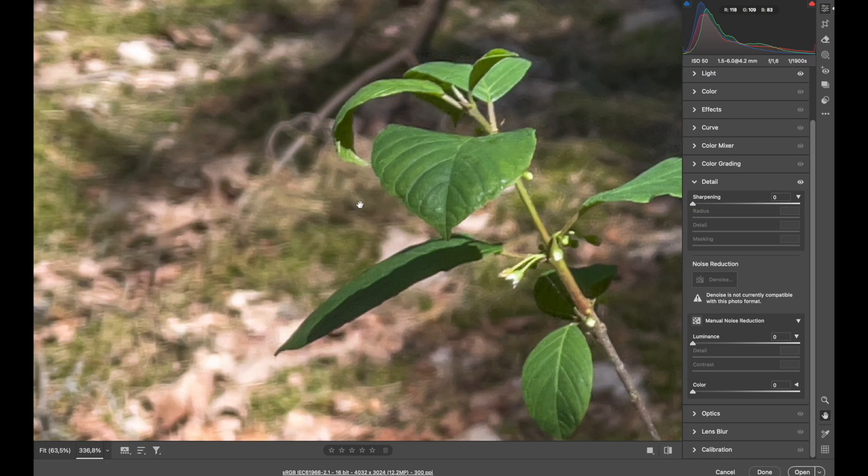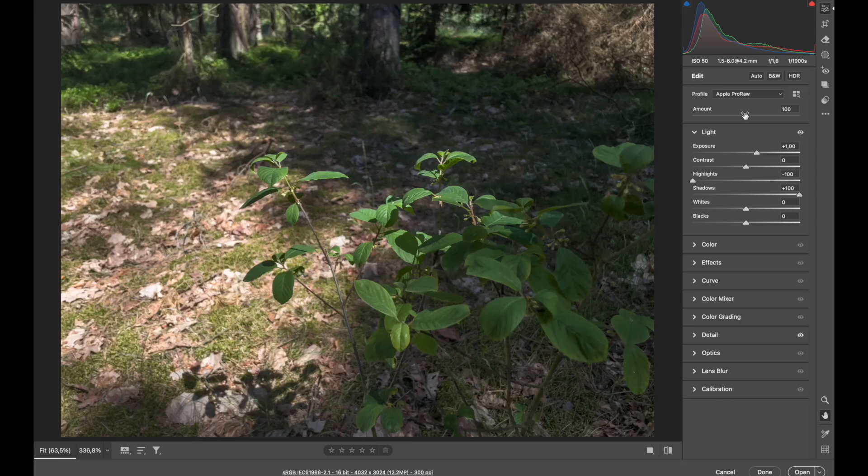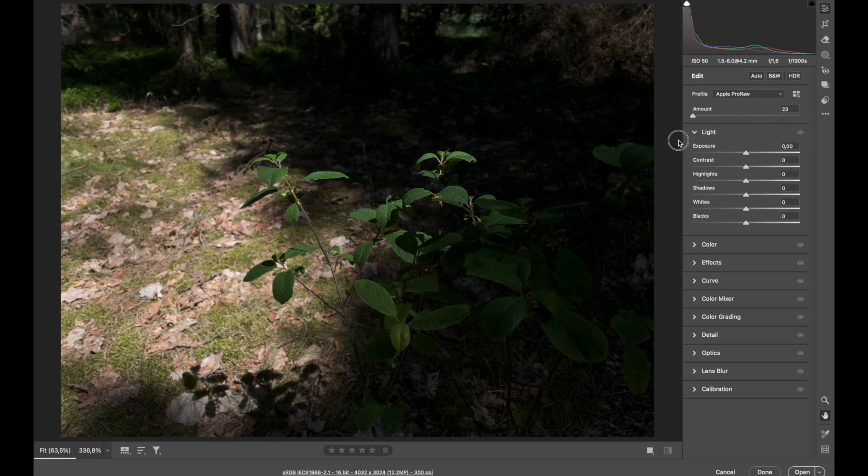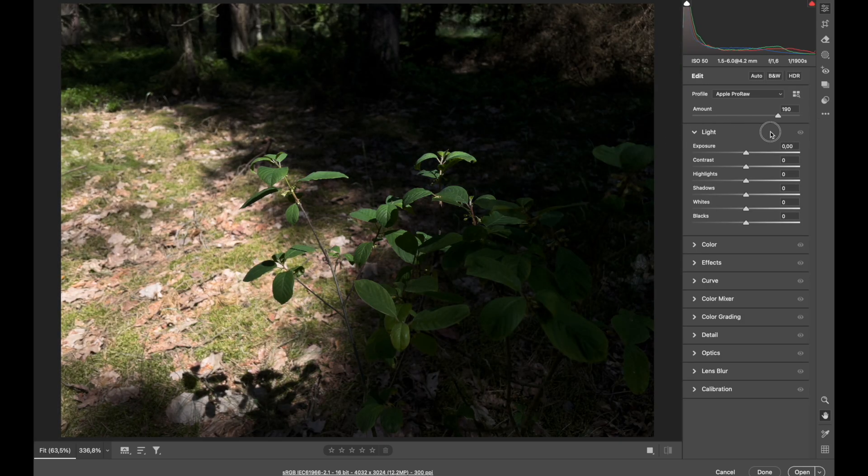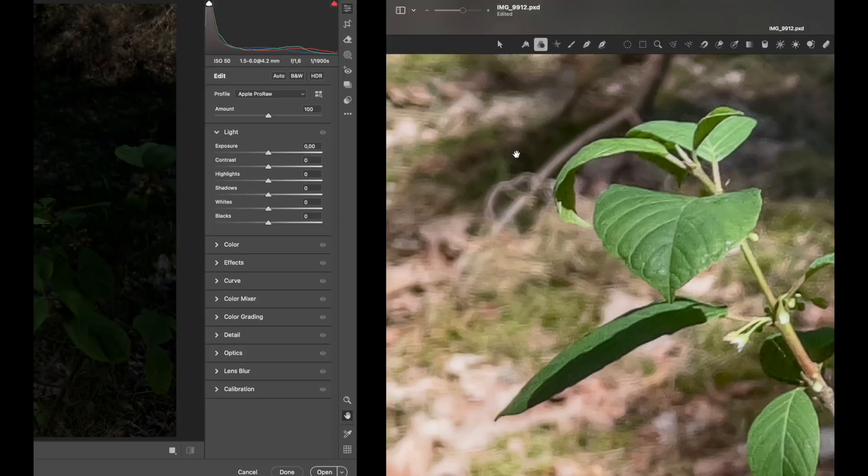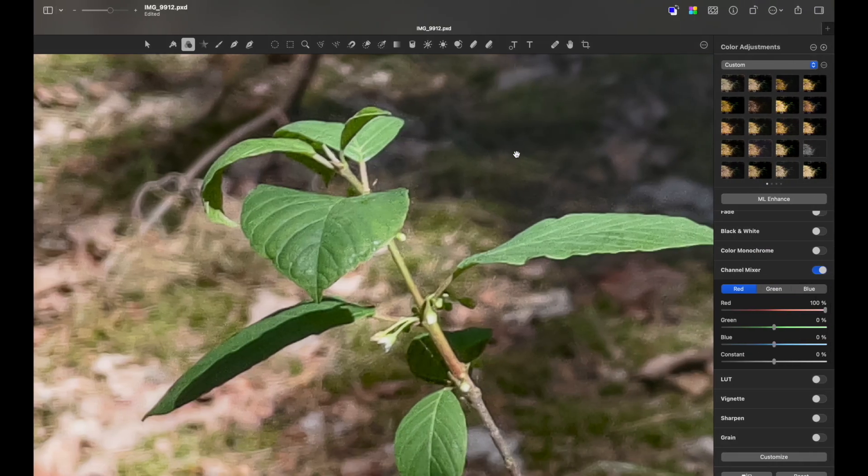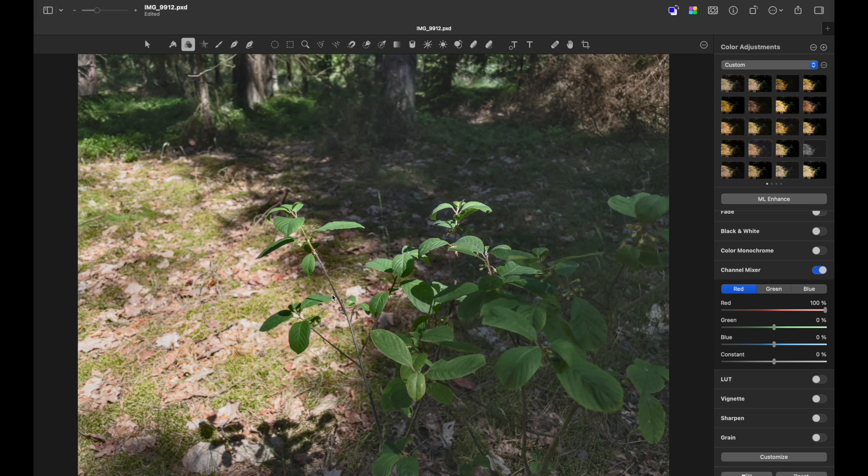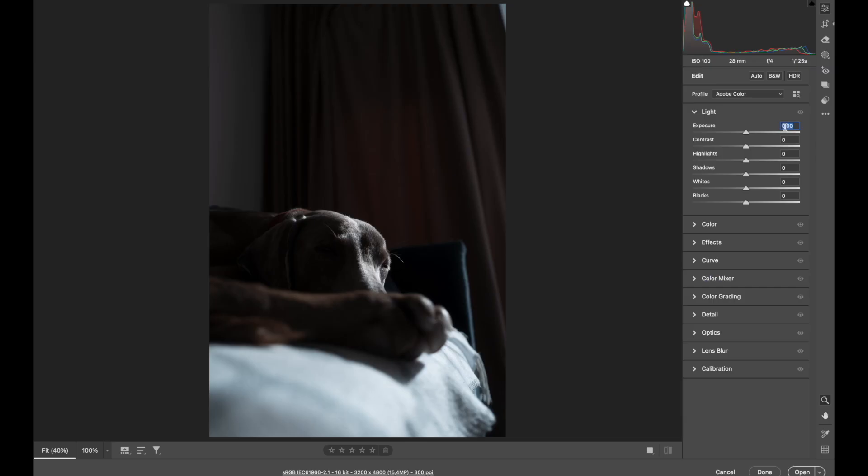Photoshop did an excellent job again. Plus, I can alter this image by just adjusting Apple Raw slider. And it's strange to me that Pixelmator Pro doesn't have this feature, since it's using solely Apple-based raw engine.